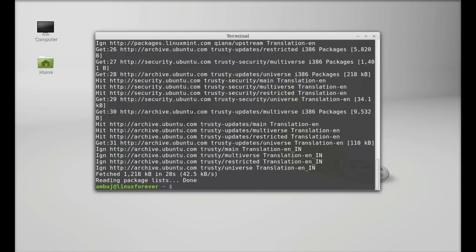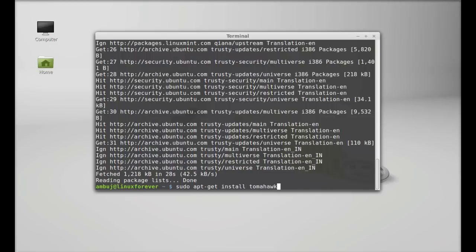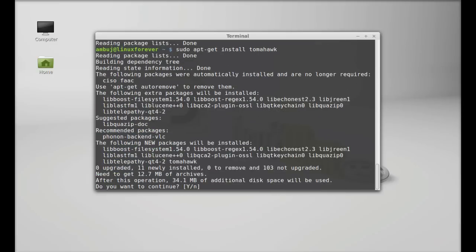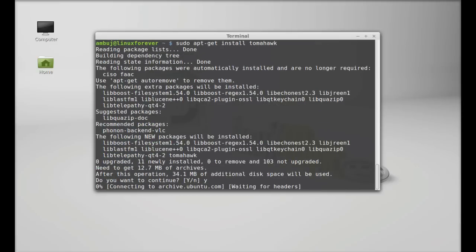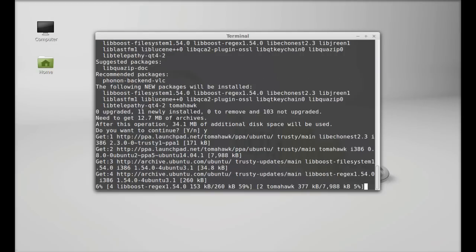Finally, type here sudo apt-get install tomahawk. Hit enter, press Y and enter again to continue. Just wait here till this process completes.